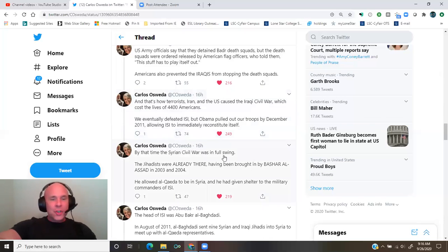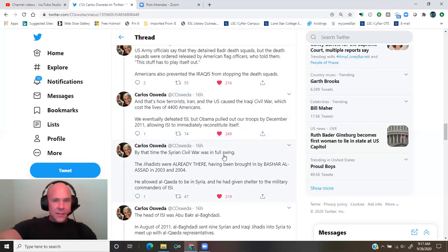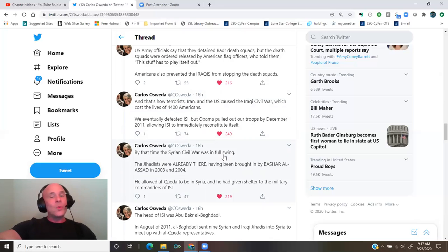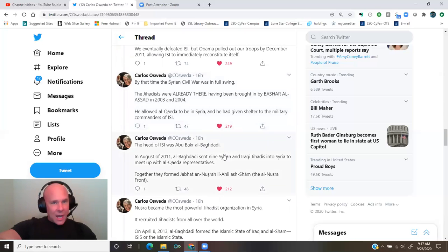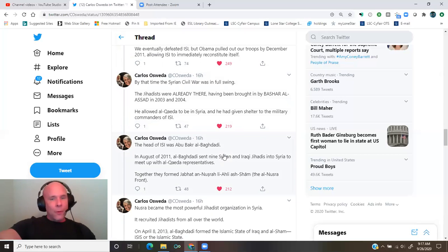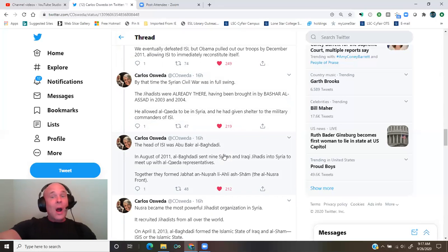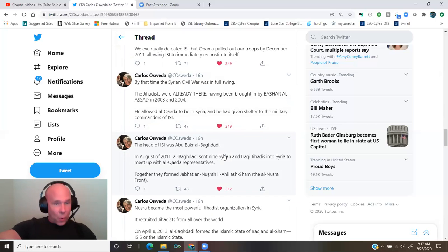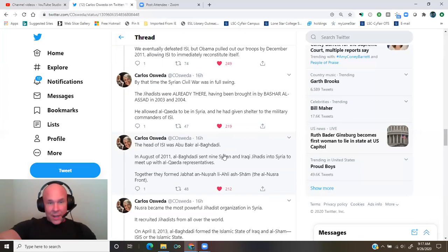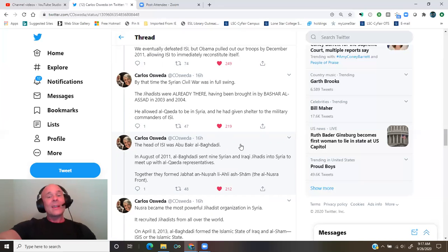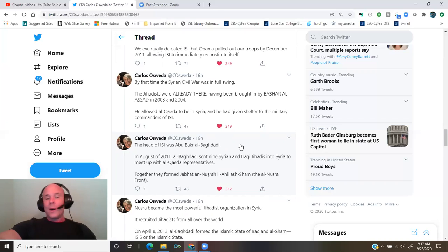We eventually defeated ISI, Islamic State in Iraq, but Obama pulled out our troops by December 2011, allowing ISI to immediately reconstitute itself. By that time, the Syrian Civil War was in full swing. The jihadists were already there, having been brought in by Bashar al-Assad in 2003 and 2004. He allowed al-Qaeda to be in Syria, and he'd given shelter to the military commanders of ISI.